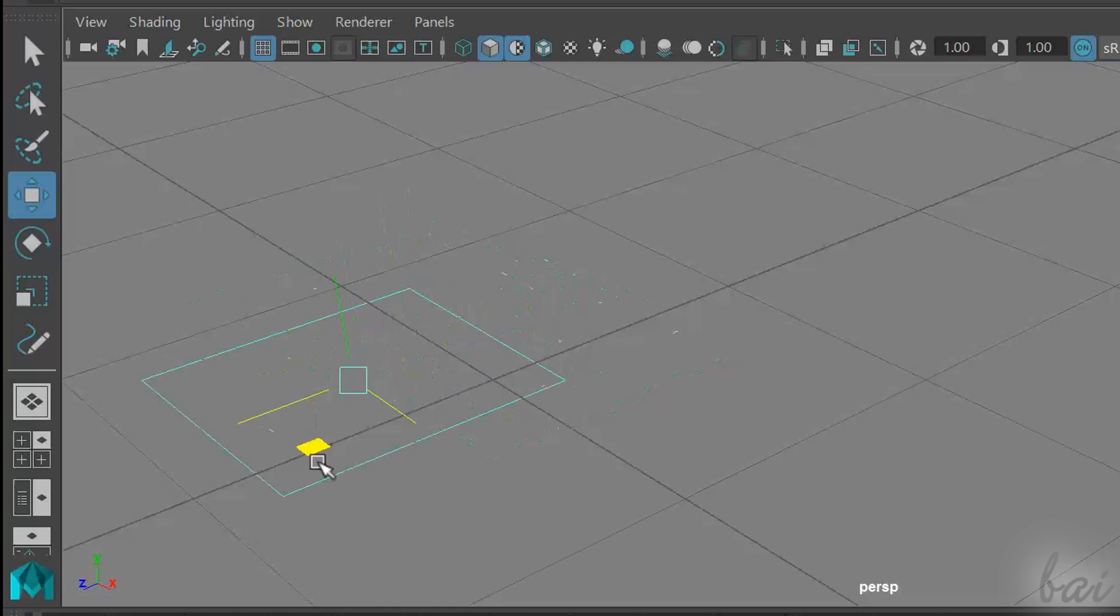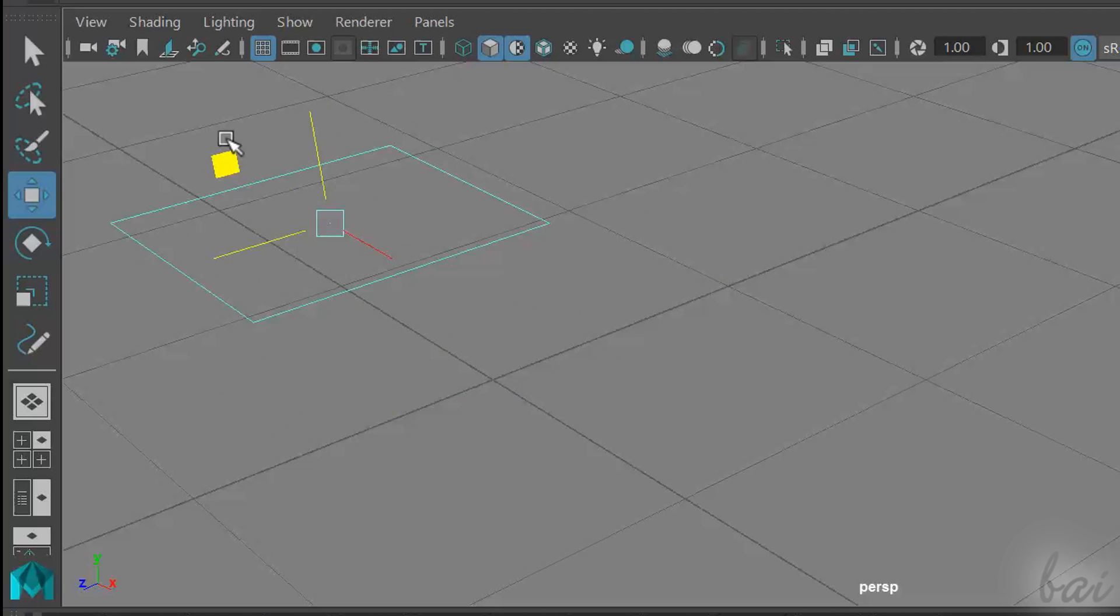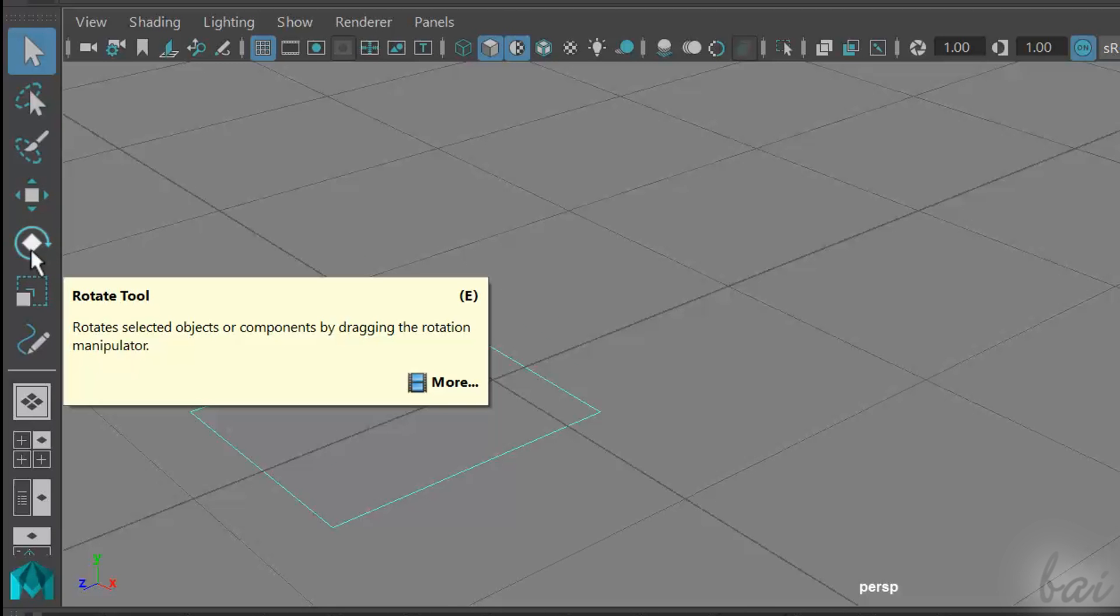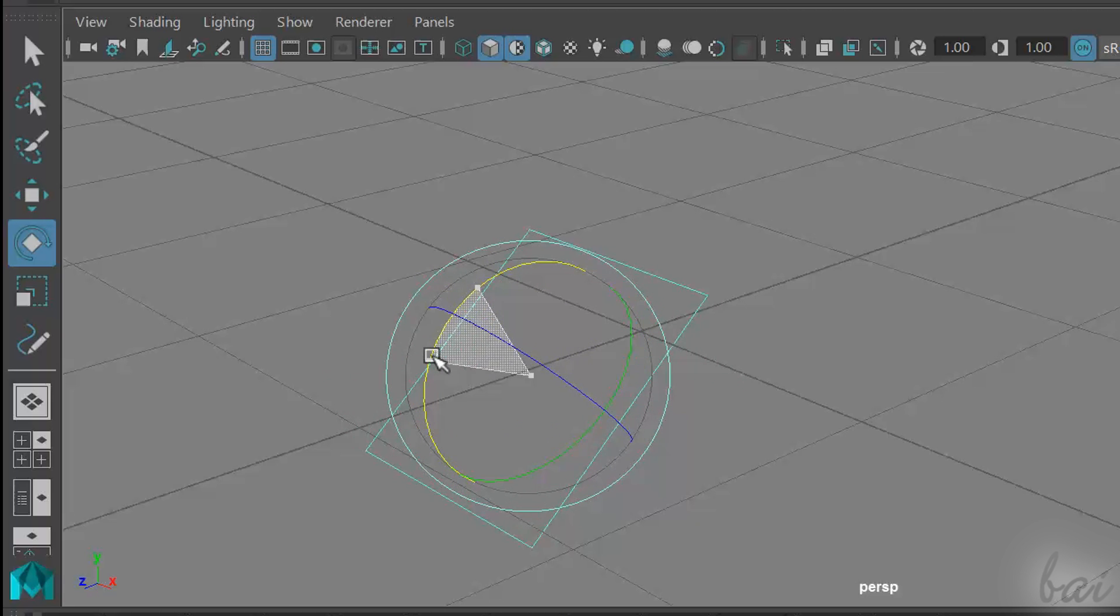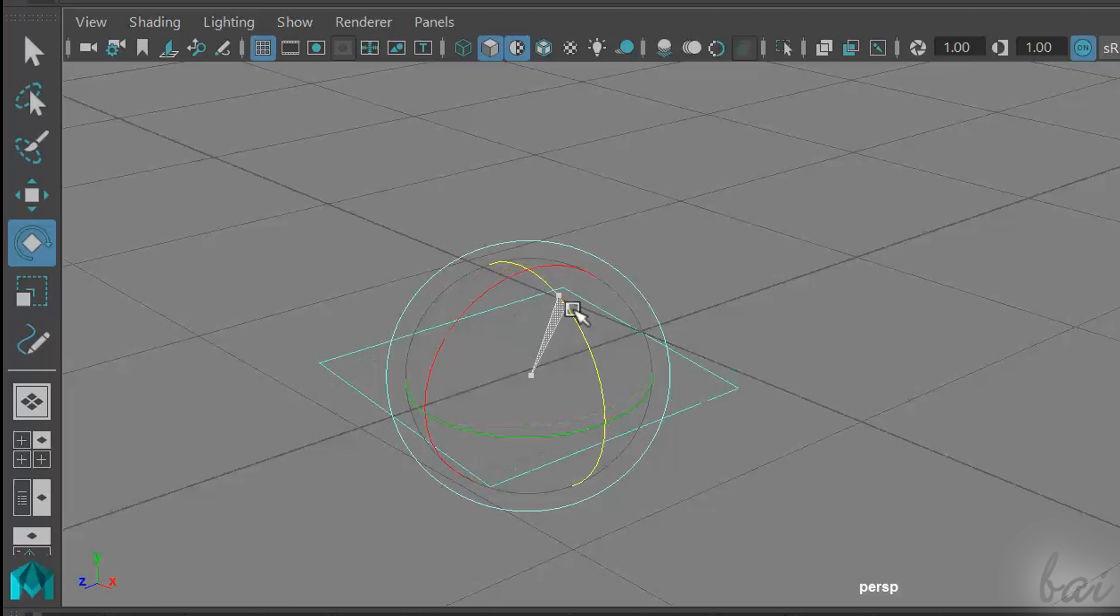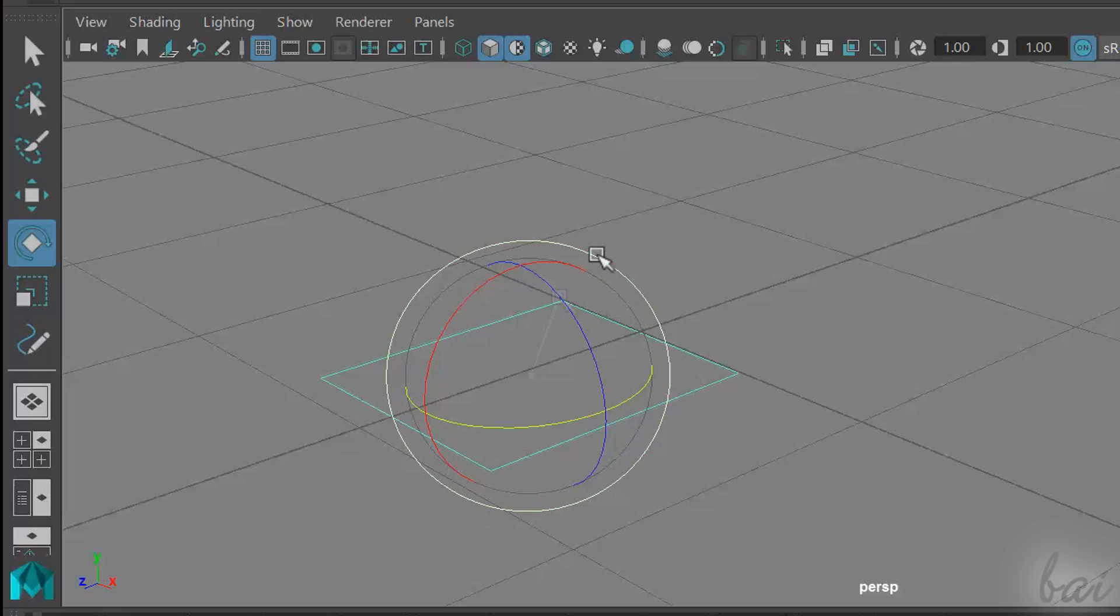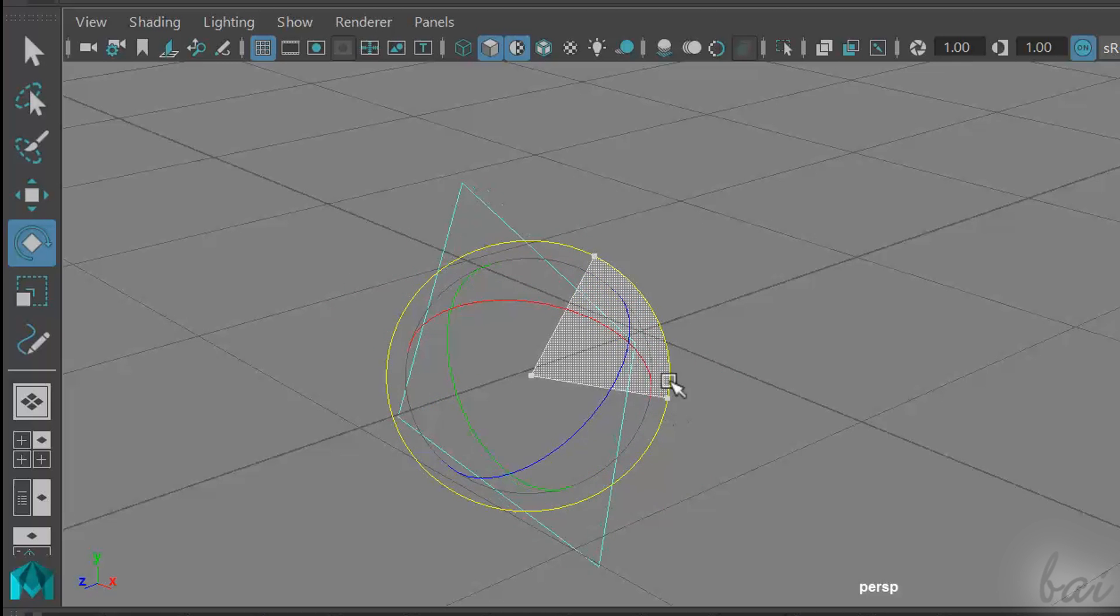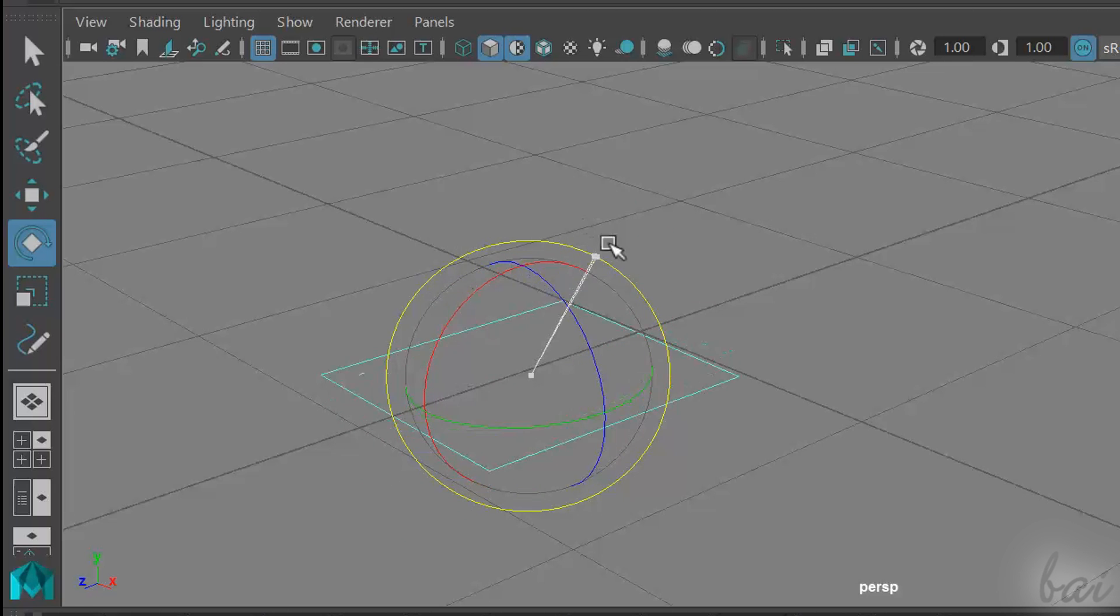The Rotate tool rotates a selected object. Also in this case, you can rotate respect to an axis, dragging from the colored circles, or use the yellow one to rotate respect to your workspace.